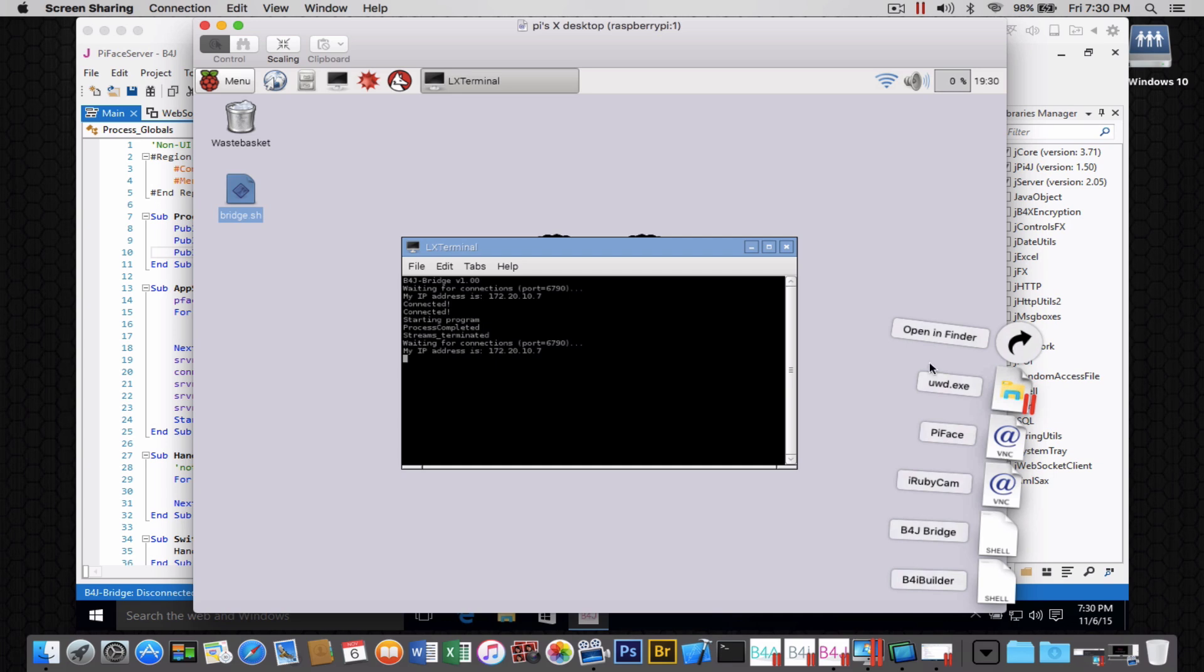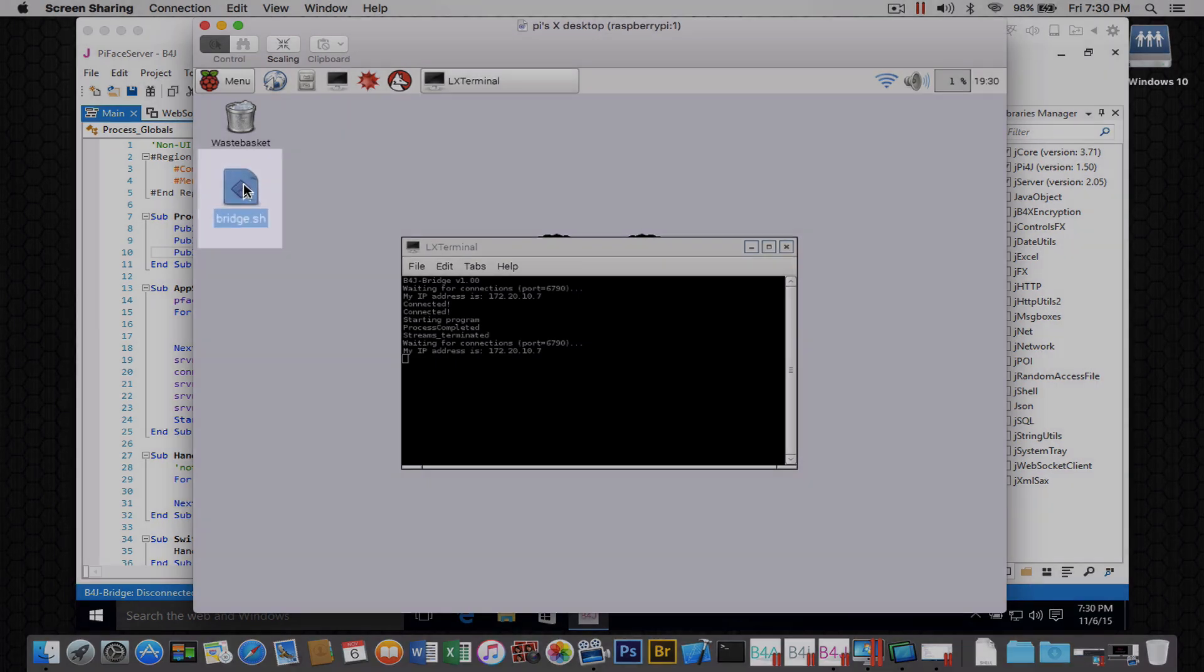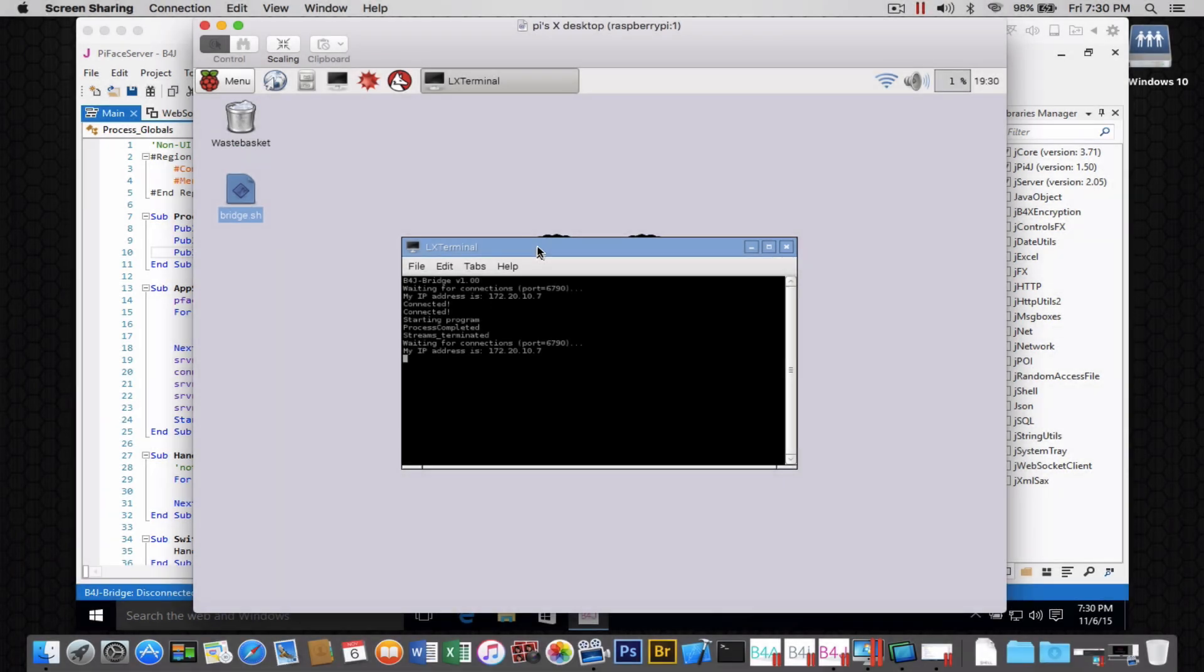I'm showing you the PyFace BNC connection that I have. This is the bridge shell connection to run the B4J bridge.